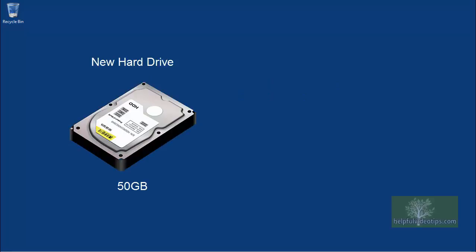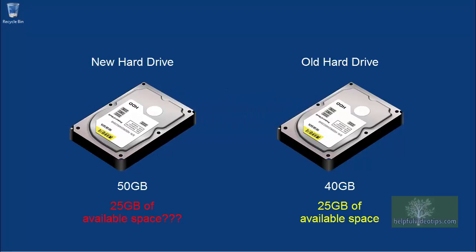However, if you restore a system image to a hard drive that's larger than the original source drive, the new hard drive will only appear to be as large as the original.